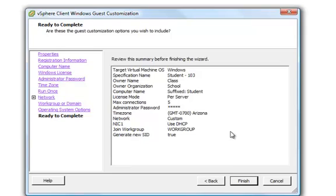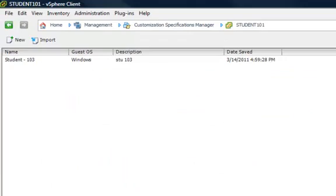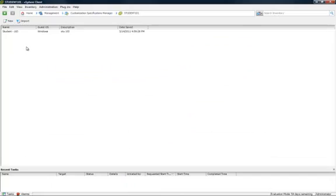You can review what the customization is going to do. And when finished, click it. And now you have a new customization specification to implement on new virtual machines.